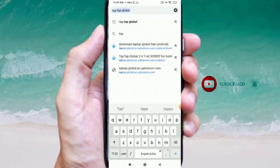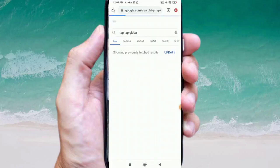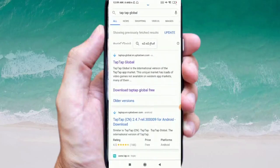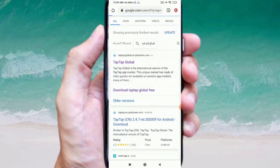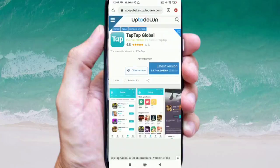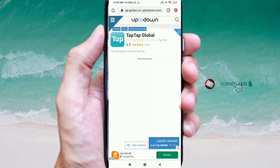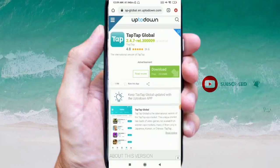So tap tap global search chayinndi. So indilow first link open jayinndi. So tap tap global aani so illa osundi, miku latest version mida klik chayinndi.